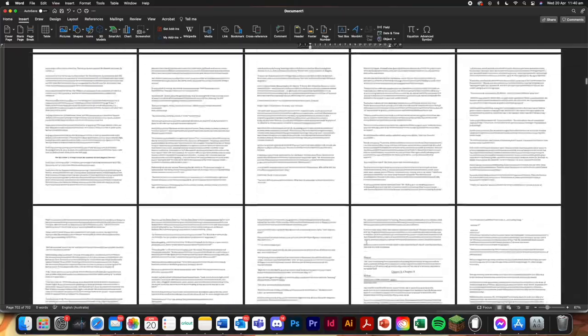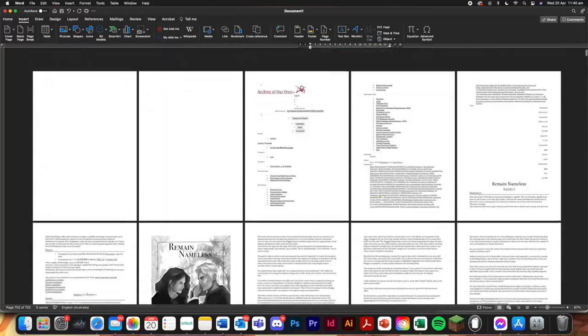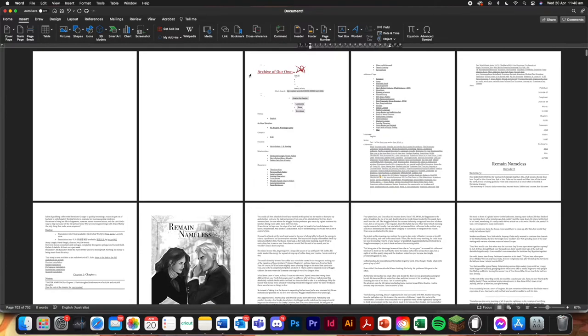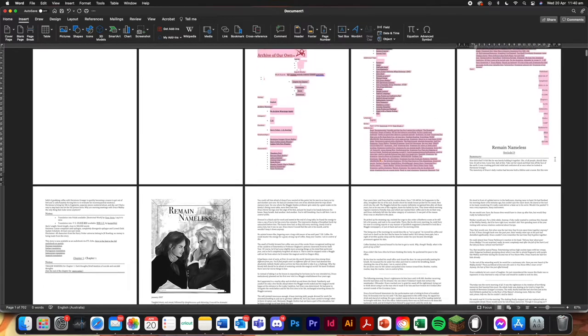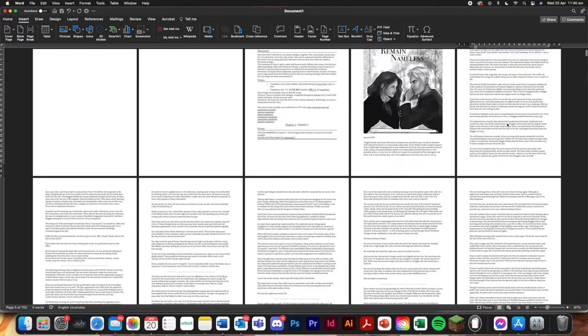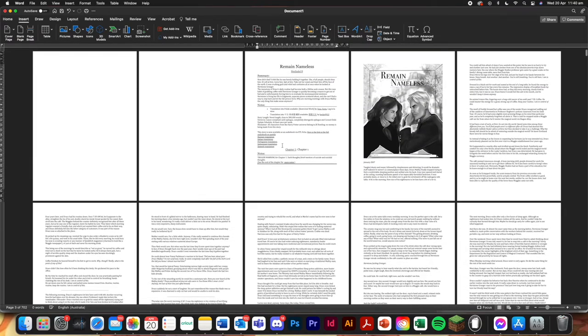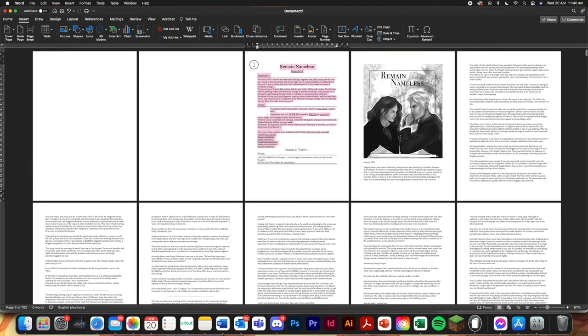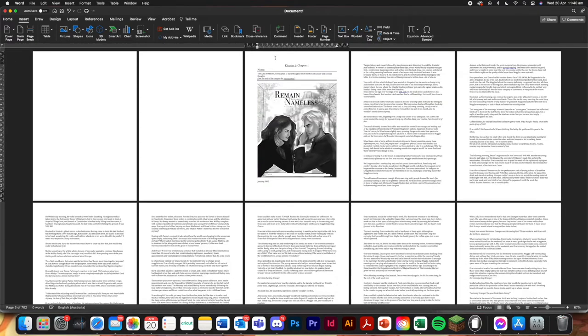So when you're back up the top, you're just going to highlight the beginning of this. Delete it. You can delete that too actually. And so another page.